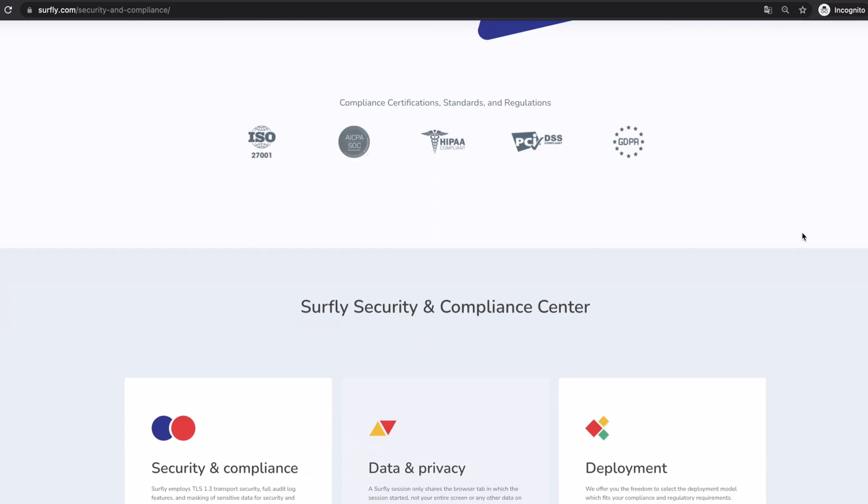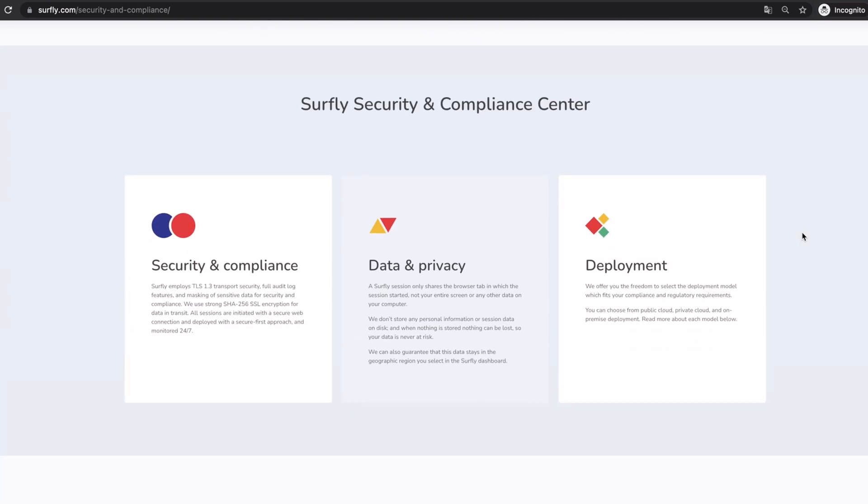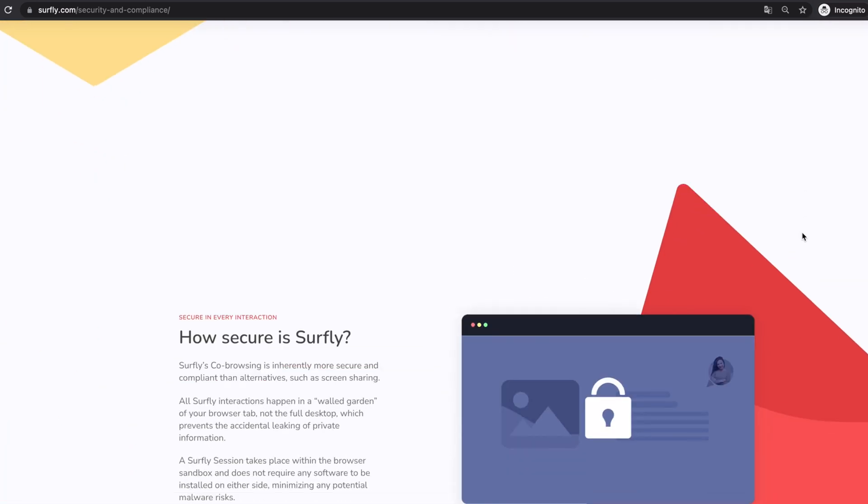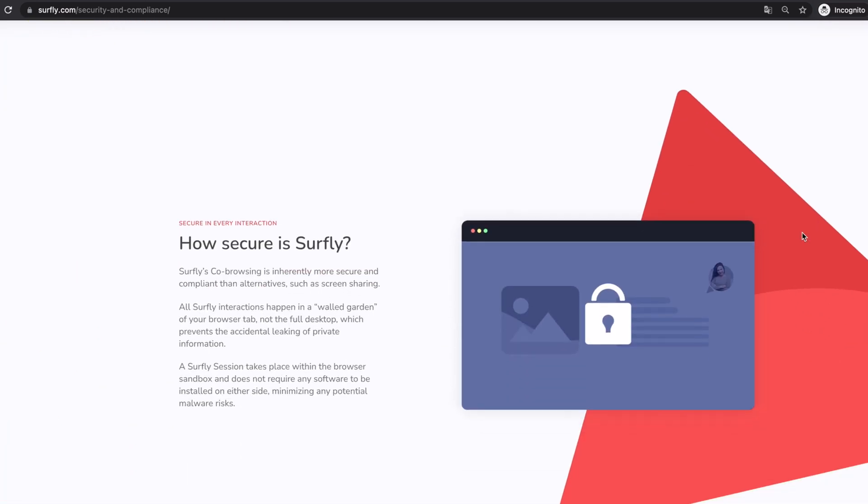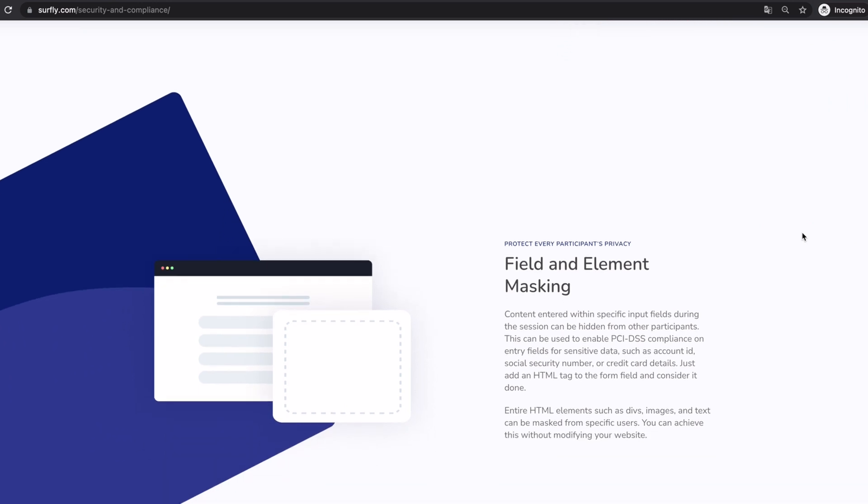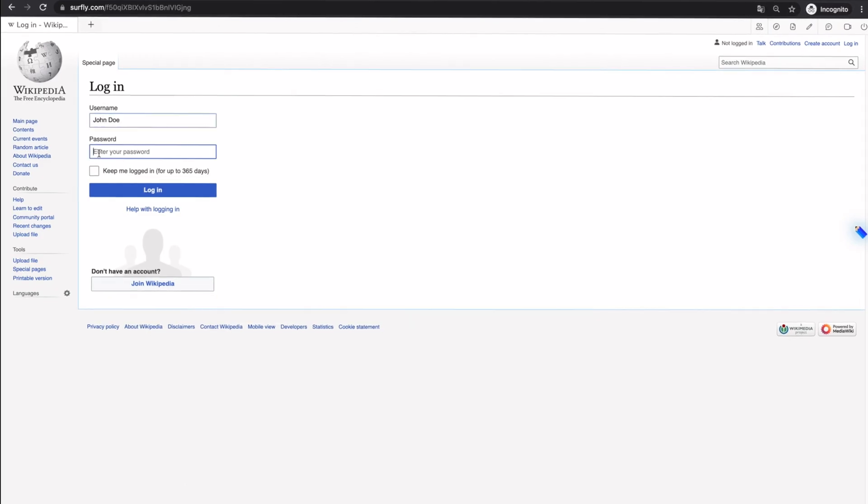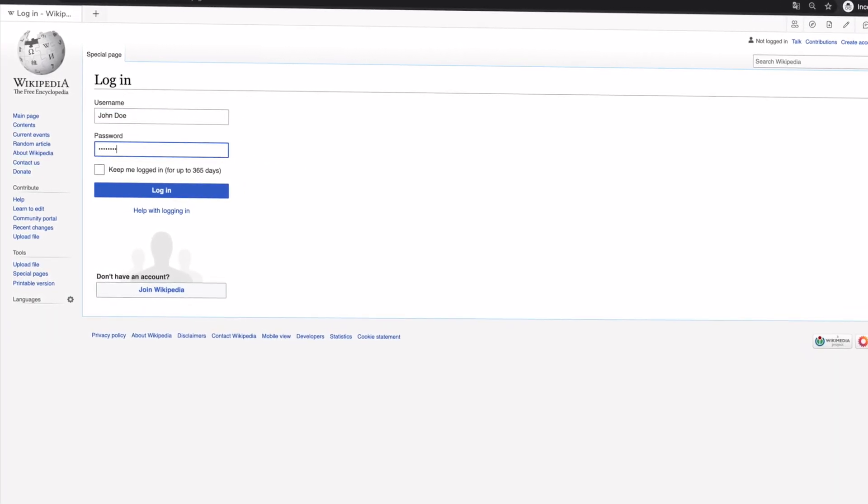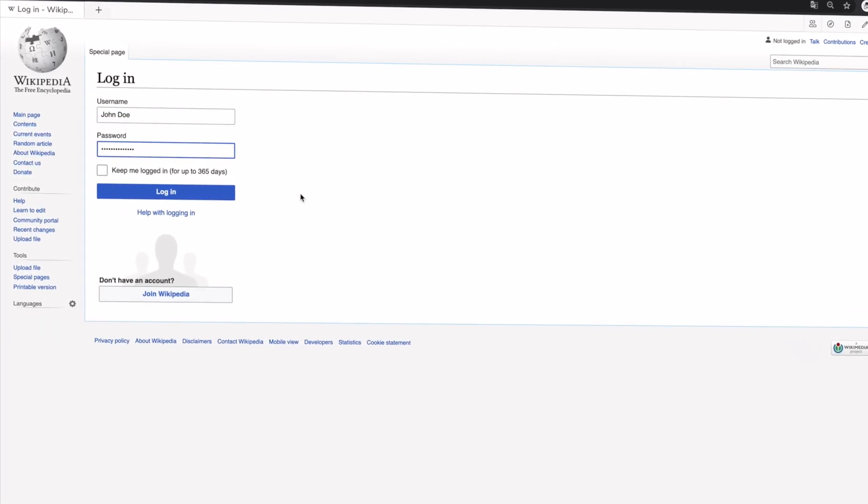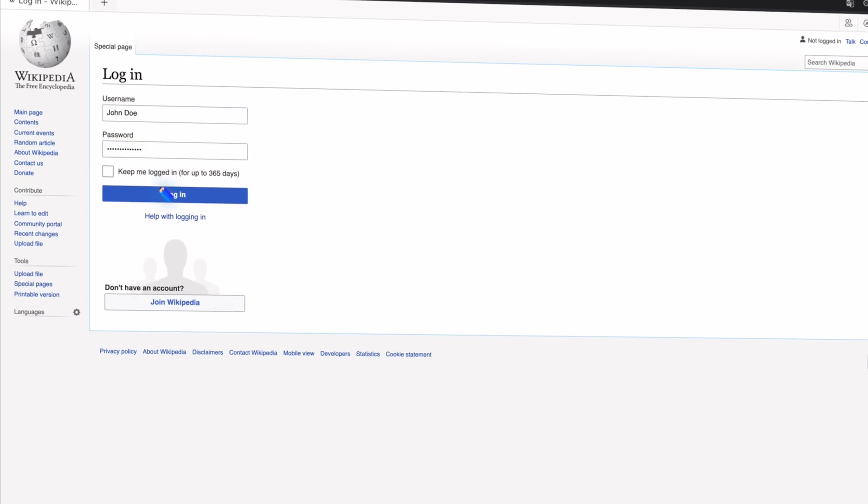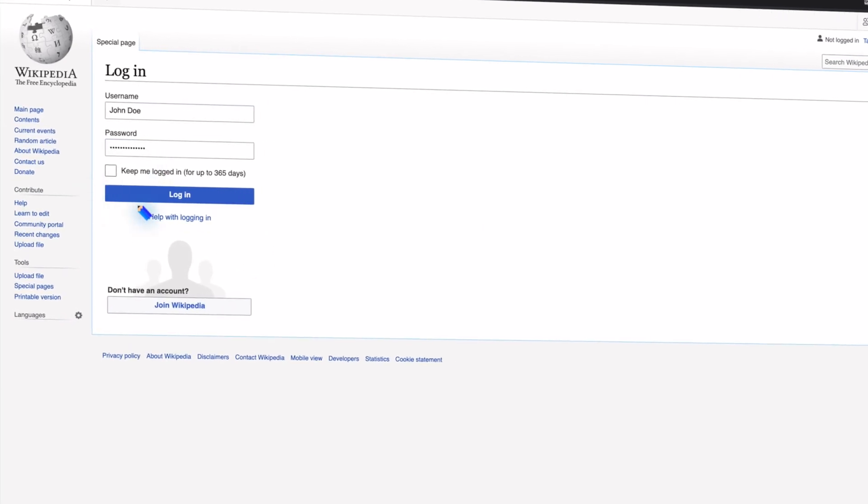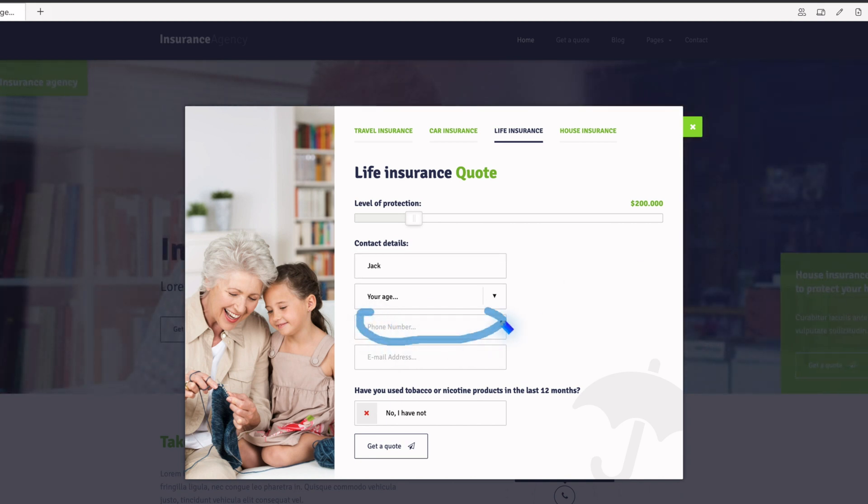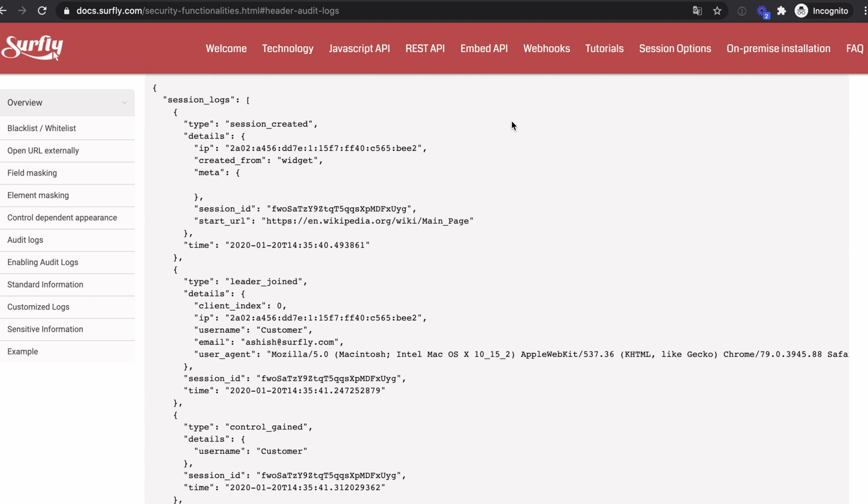Additionally, Surfly's co-browsing technology comes with a wide range of security features. Surfly masks sensitive data by default, so login and credit card information is fully masked and can't be seen or accessed by anyone else. And your audit log functionality will give you full insights into any interactions that have taken place during a session.